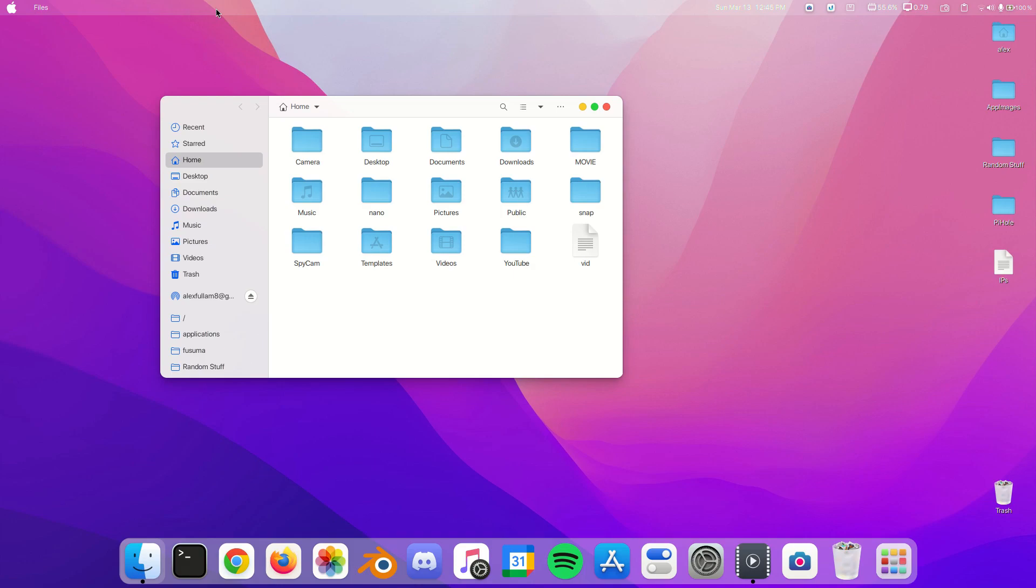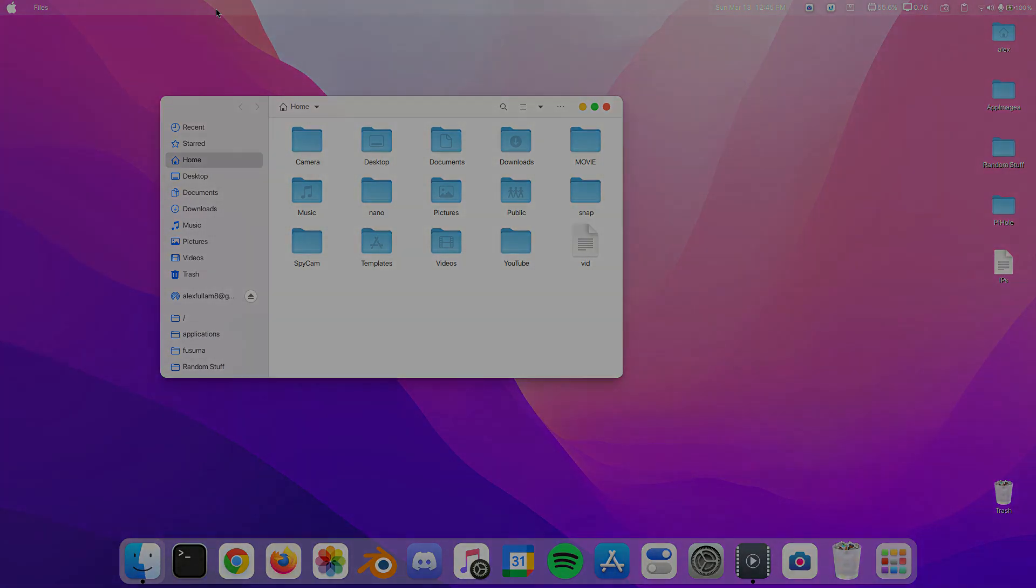But if you have any other themes and icon themes that you suggest that look more like Mac, or ones that you just prefer over this one, feel free to put it in the comments section. Once I finish creating a theme, I will make a new updated video on how to make Ubuntu look like Mac, so stay tuned for that.